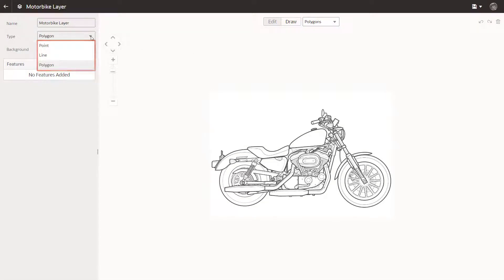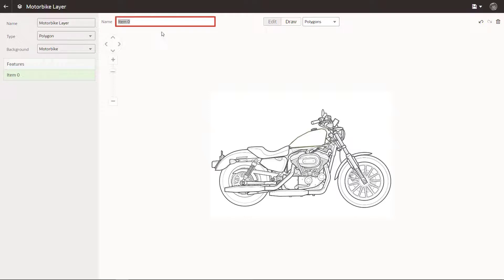Accept the default map layer type, which is Polygon. Start by drawing a polygon on the image, and then name it.